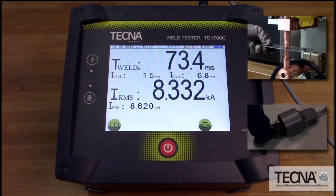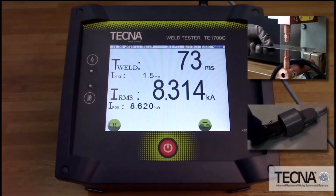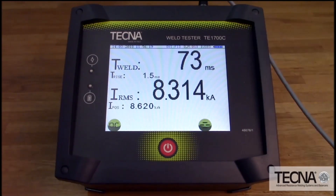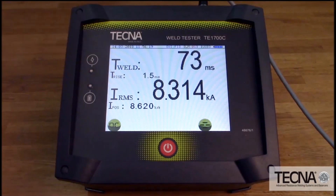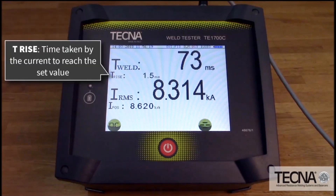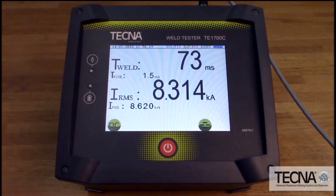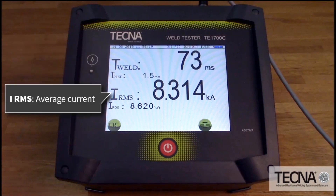For MFDC welds, weld time is displayed under TWELD. TRISE is the amount of time required for current to reach its peak value. IRMS is the average current.